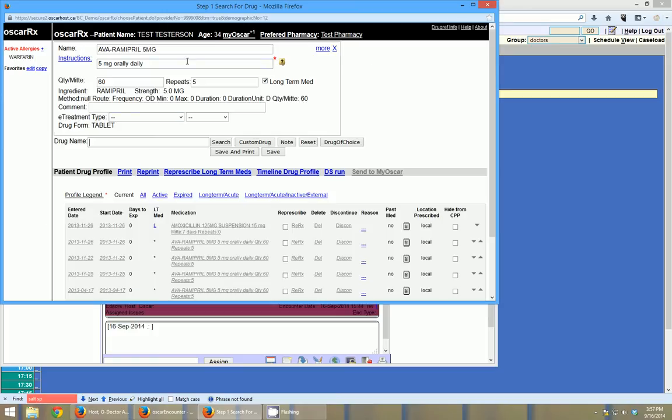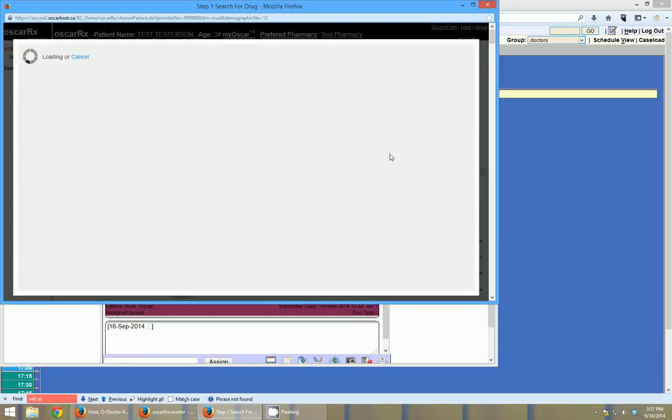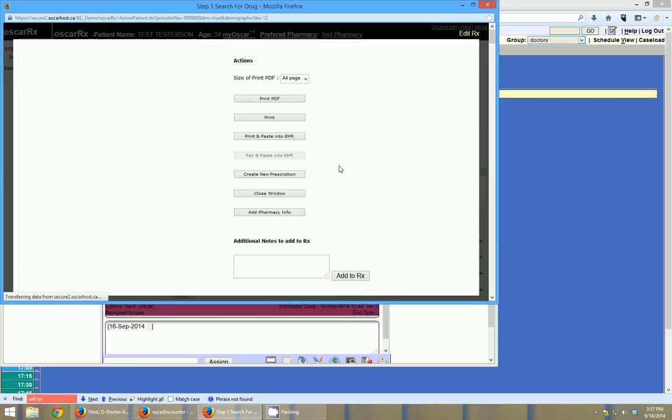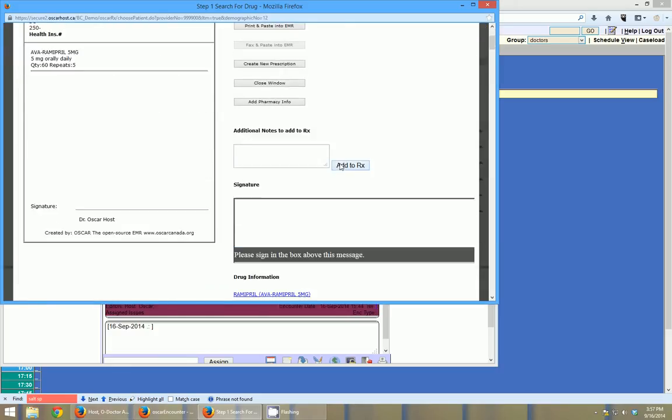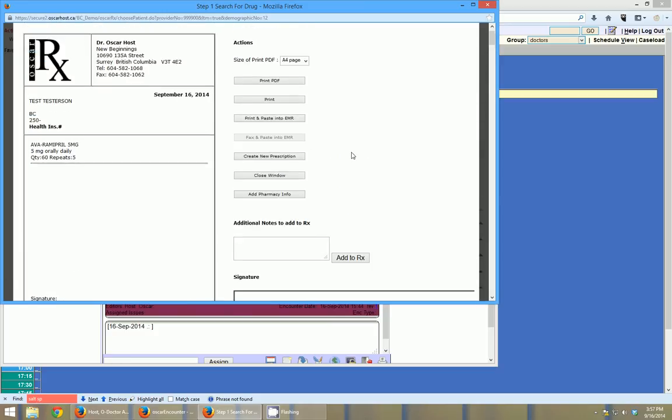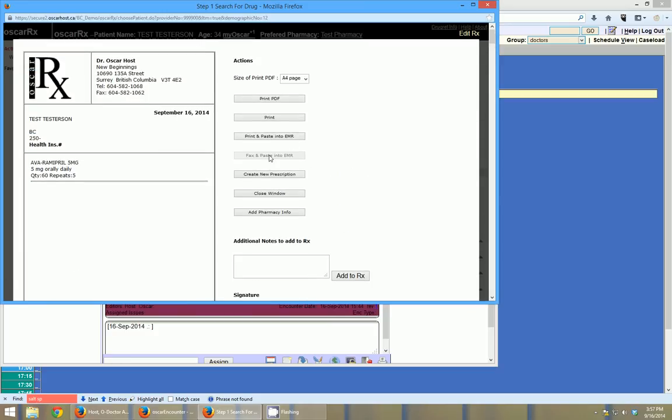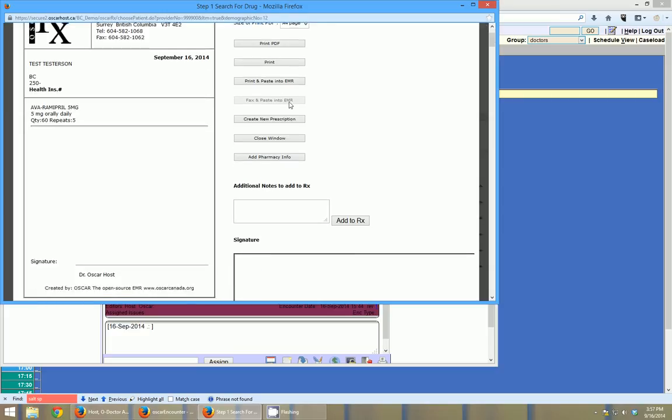Once you have the prescription perfect in the way that you want, you click save and print. And then instead of clicking the print button again, you will click the fax and paste into EMR. And that will fax off the document. And again, that will show up once we actually have the integration fully working in this instance.